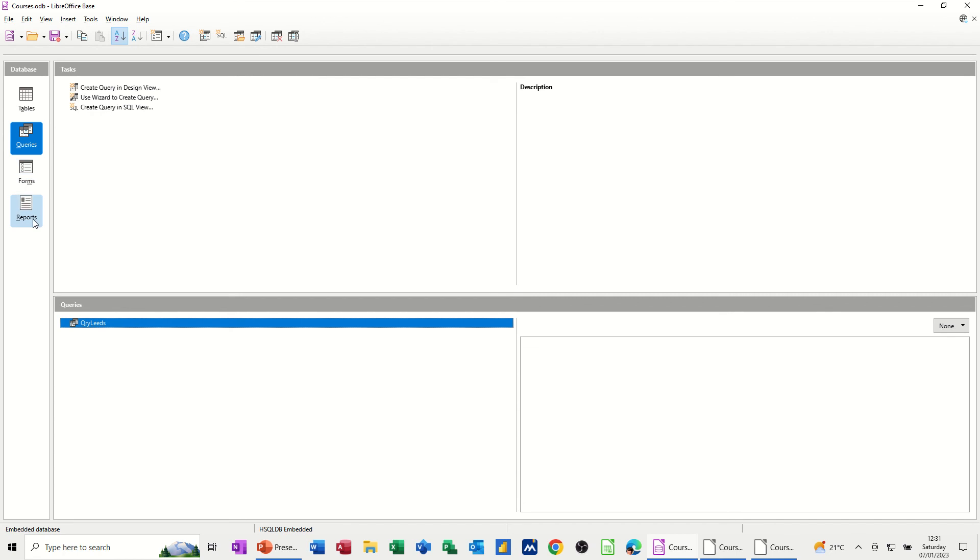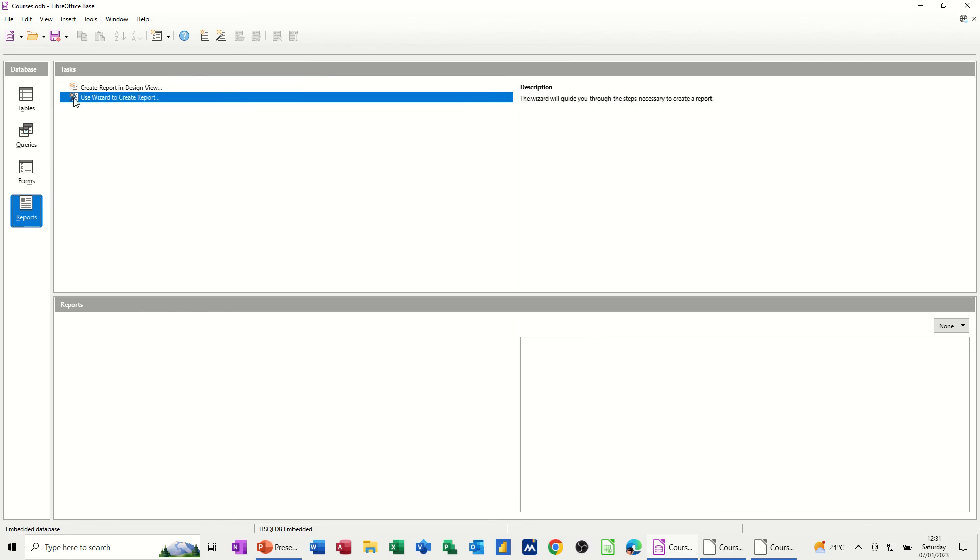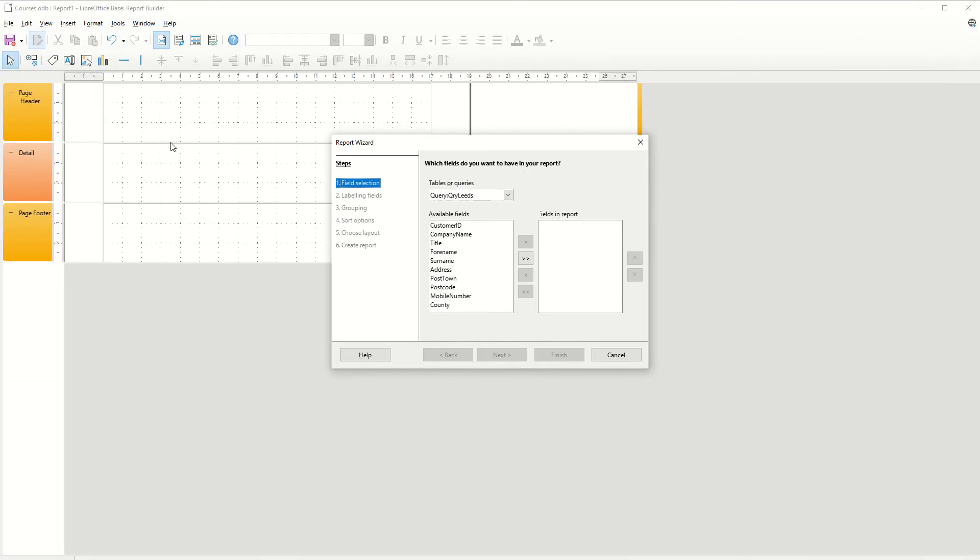Now the last object that I want to cover in this little session is reports. And again, you've got the options, create a report in design view. That's where you're doing it yourself. But I'm going to use the wizard. So create the wizard. And you step through the wizard.